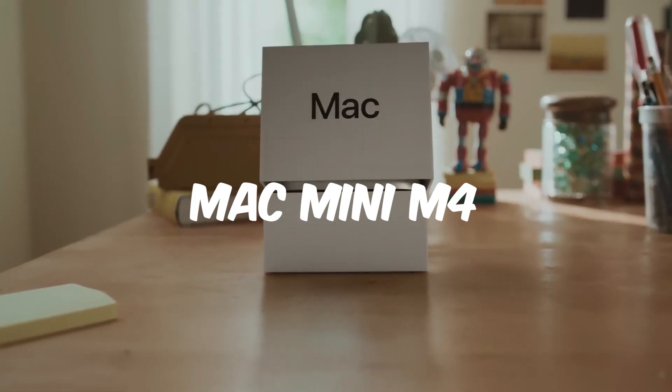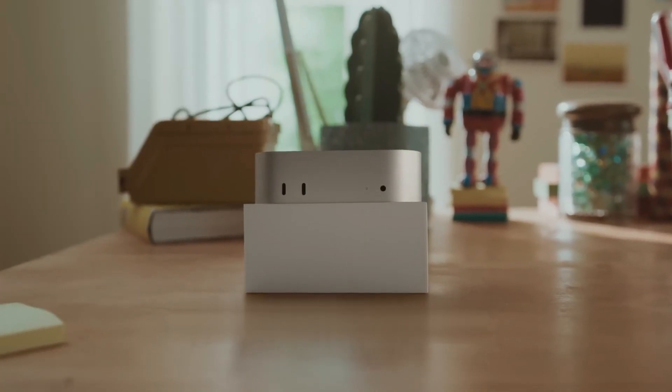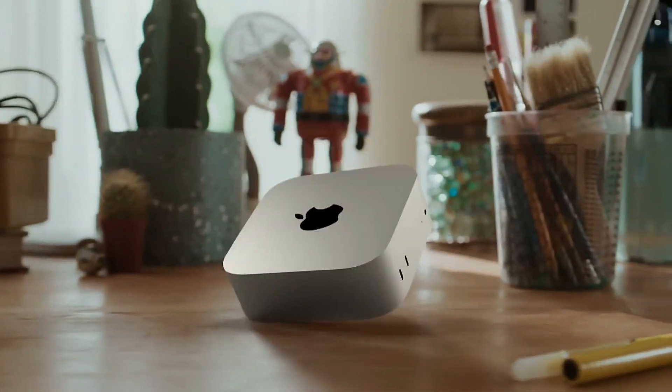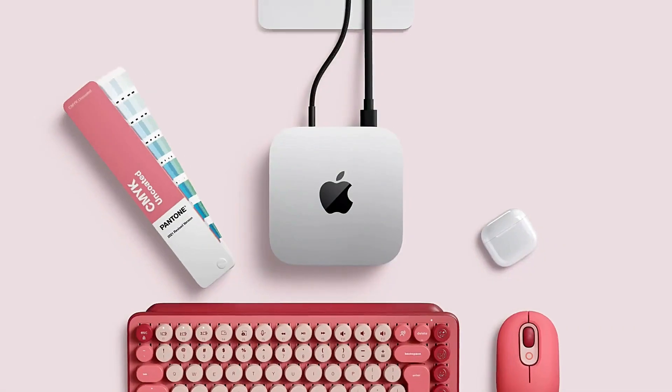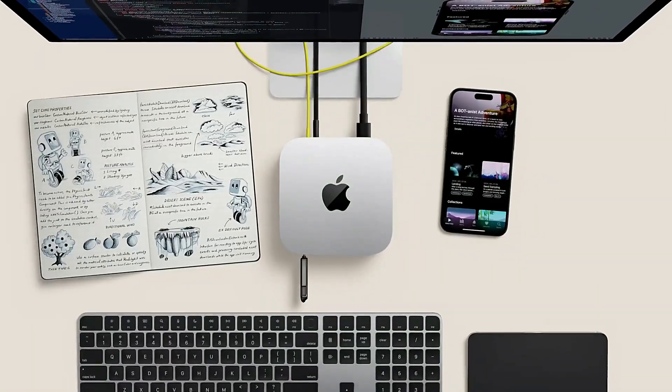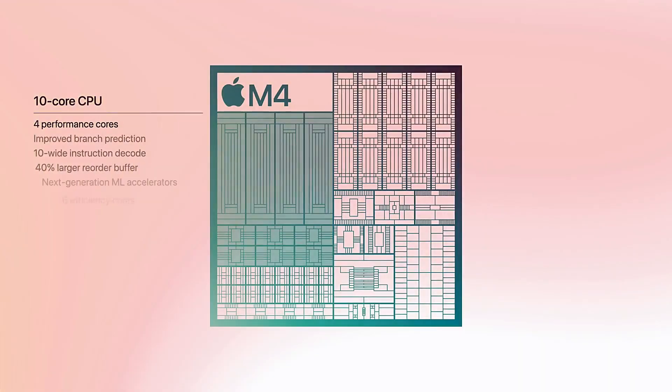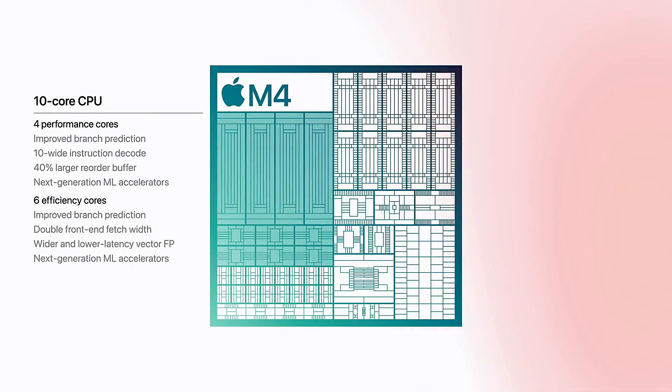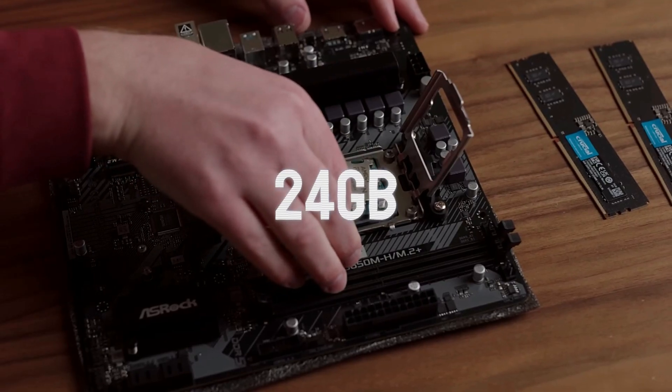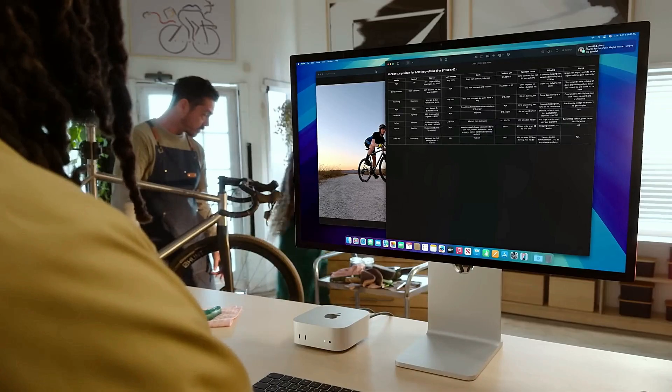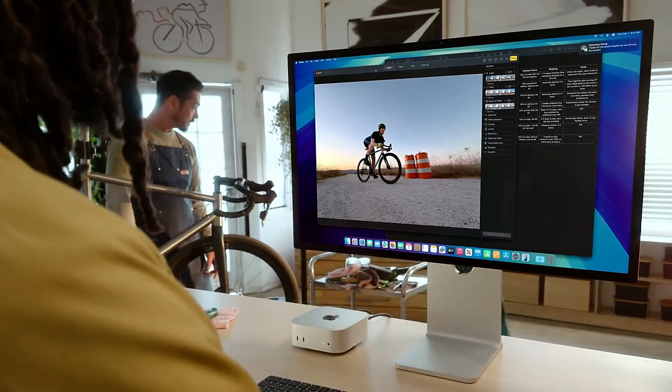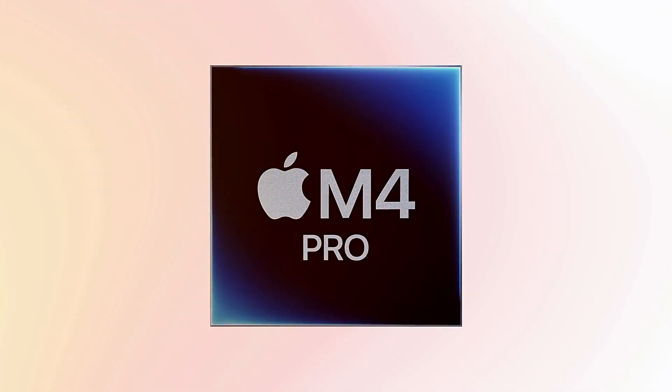Mac Mini M4, A Performance Powerhouse. On the other side, Apple's M4 Mac Mini offers unmatched processing power favored by content creators, developers, and power users alike. With a 10-core CPU and 10-core GPU, plus up to 24GB of unified memory, it's built for tasks like video editing, software development, and multitasking.